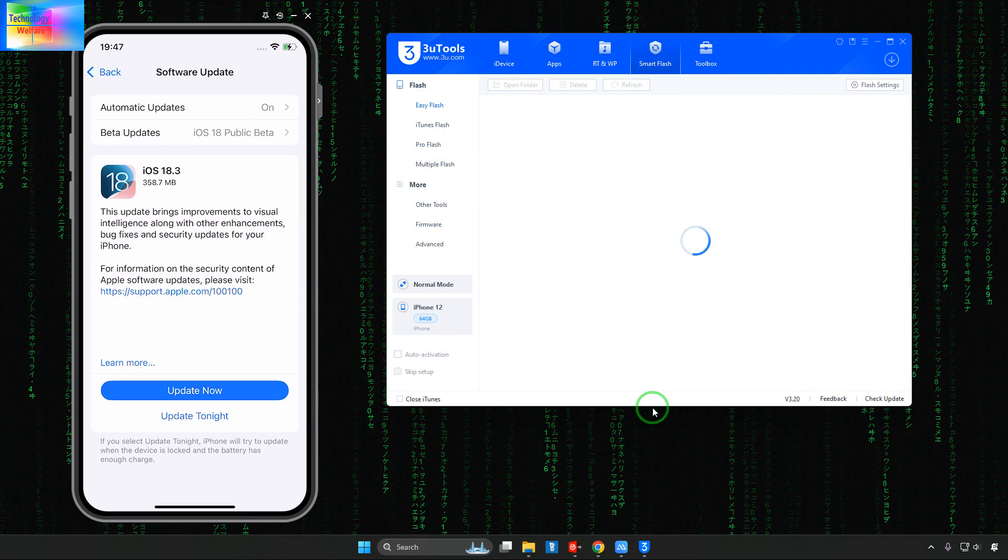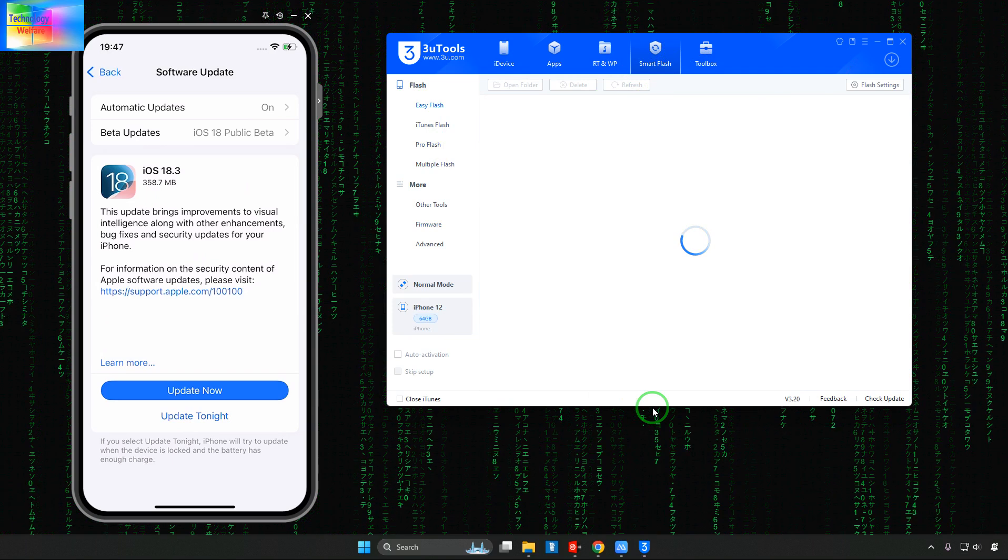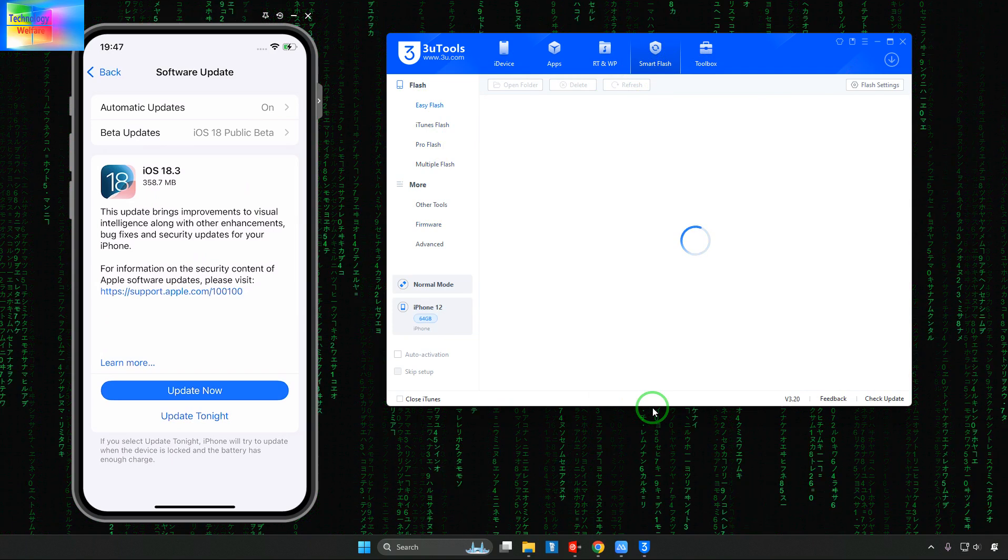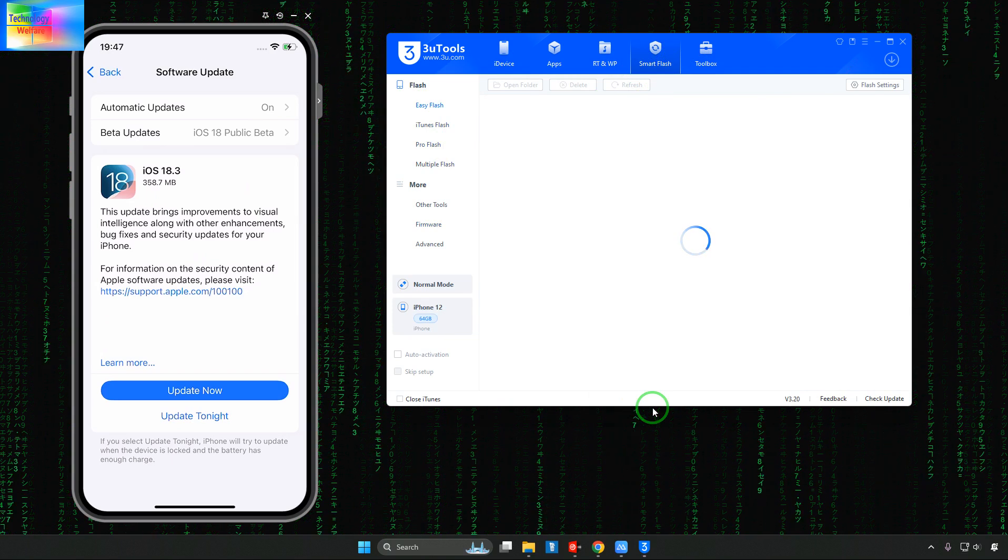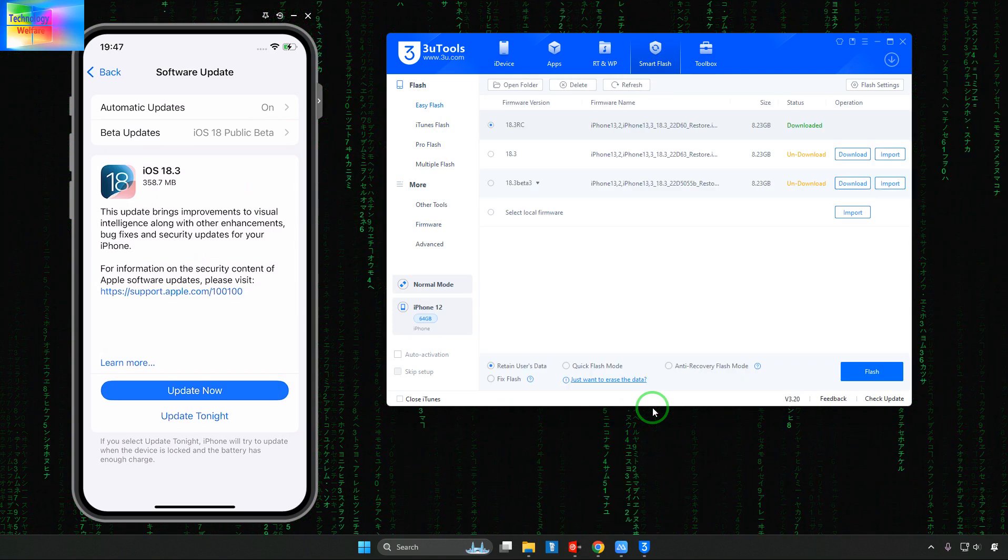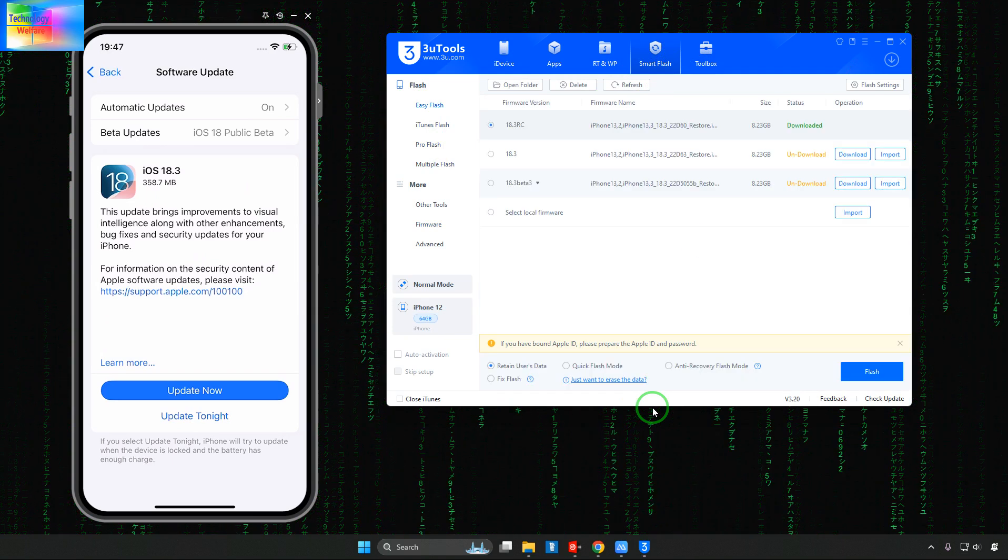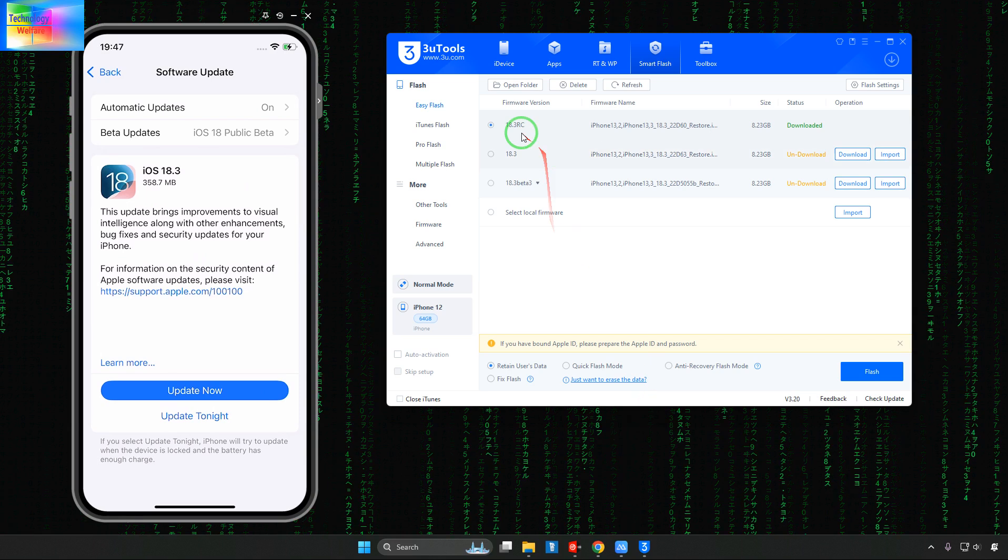Don't worry if it is not possible then unsigned IPSW. This can be also possible. Flash the show.